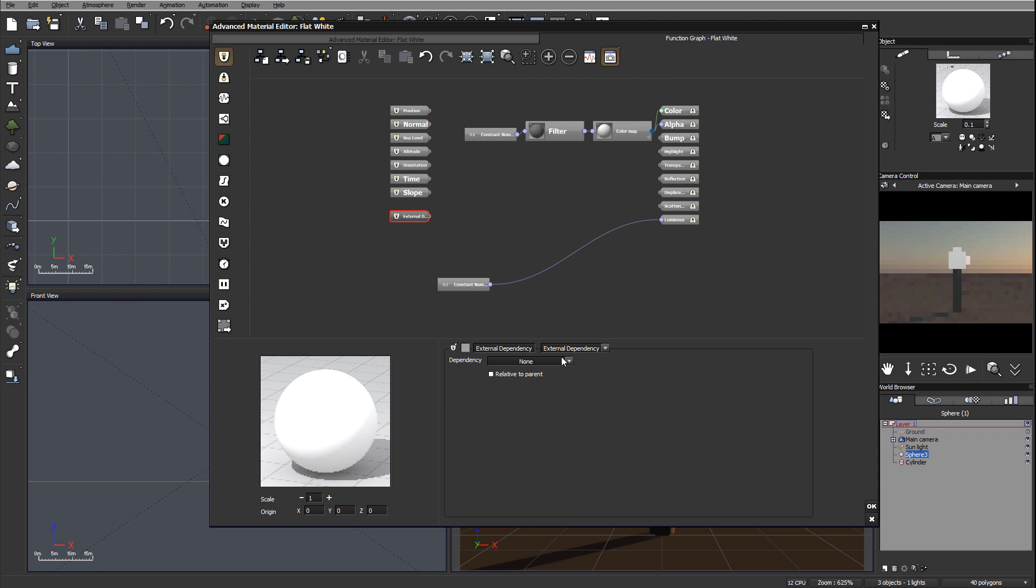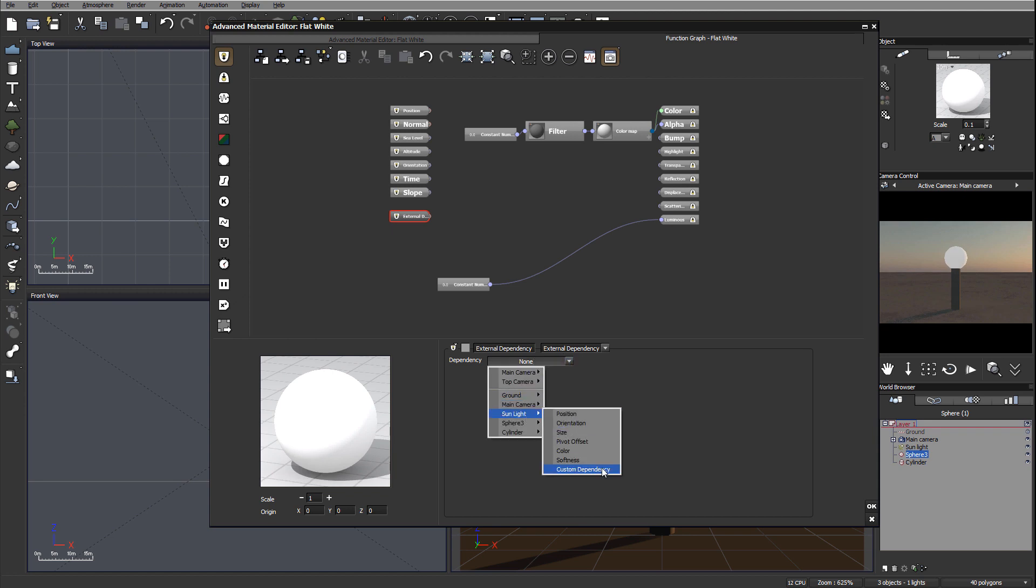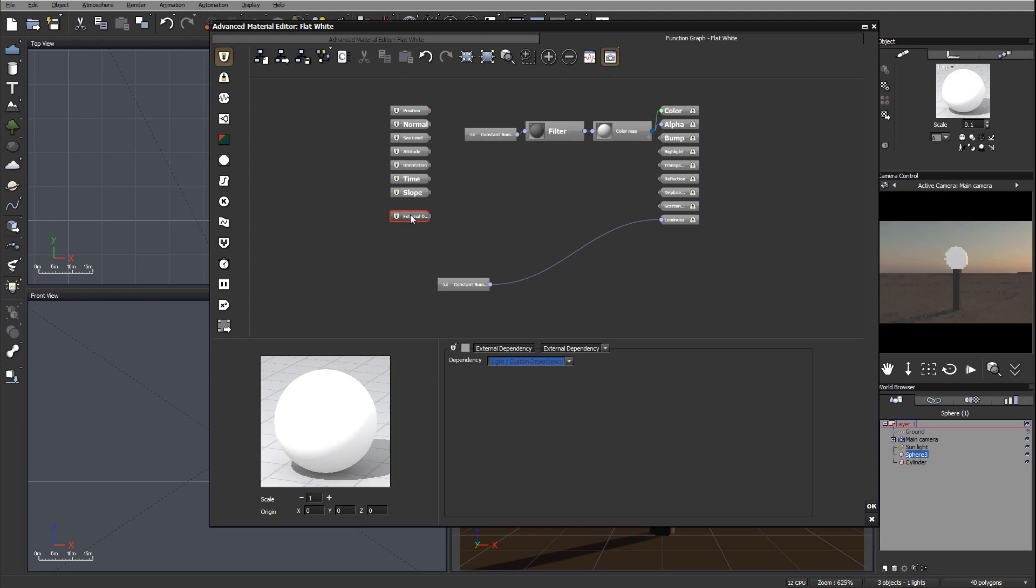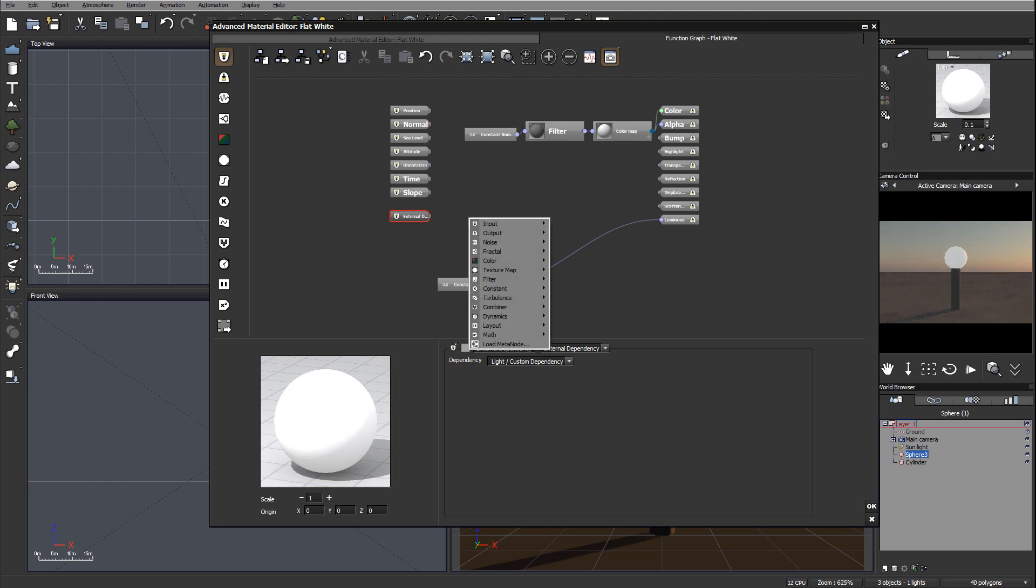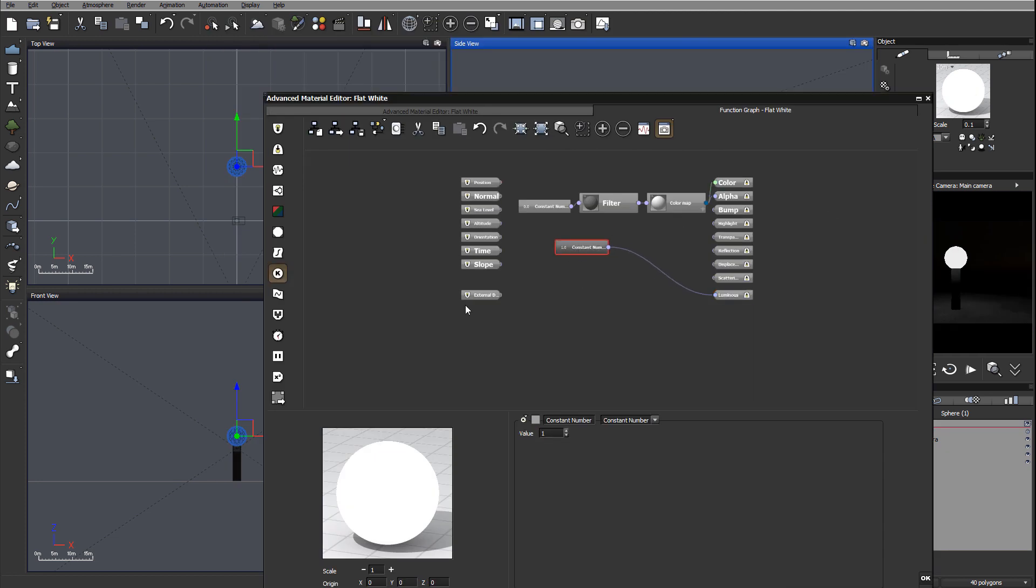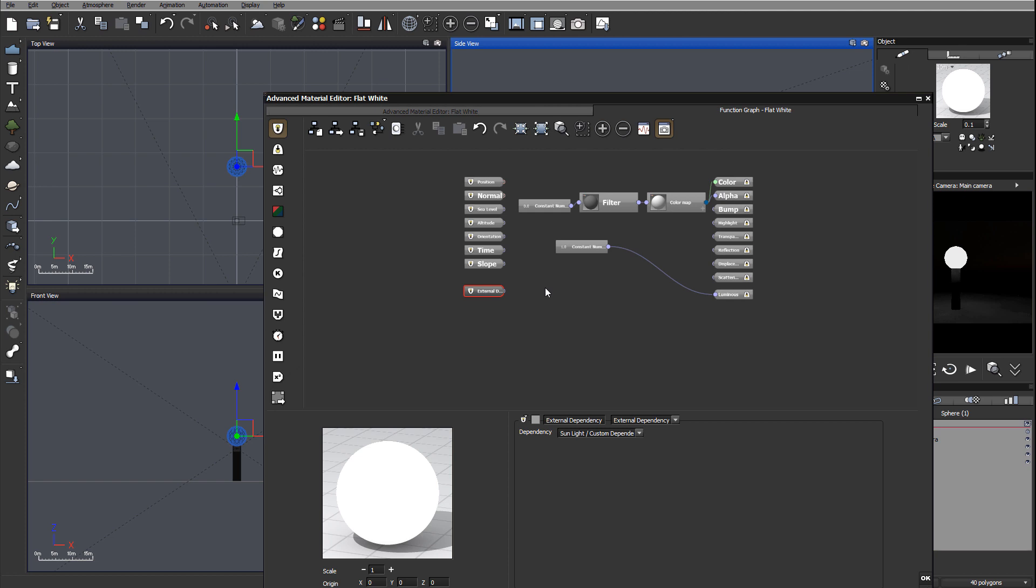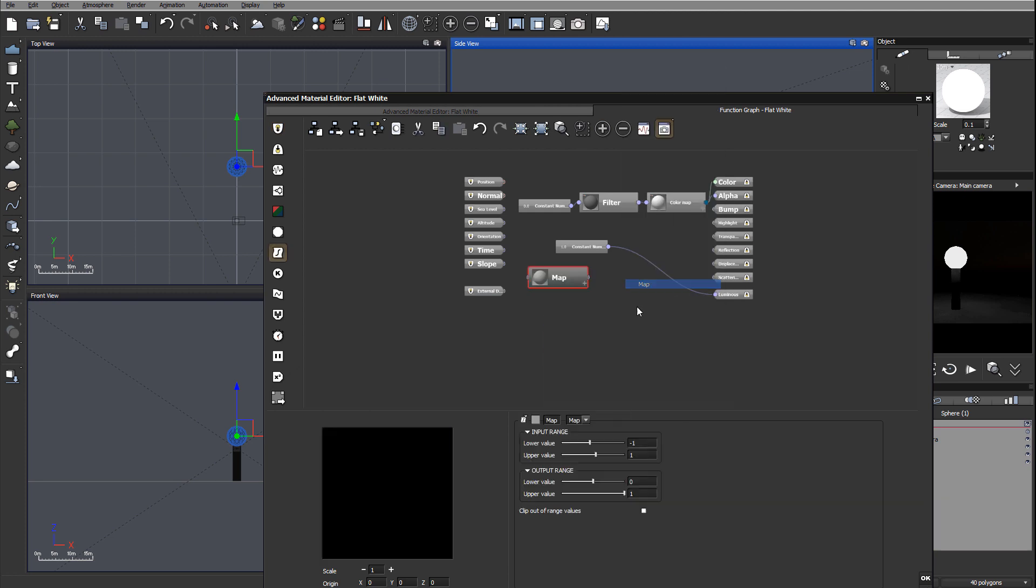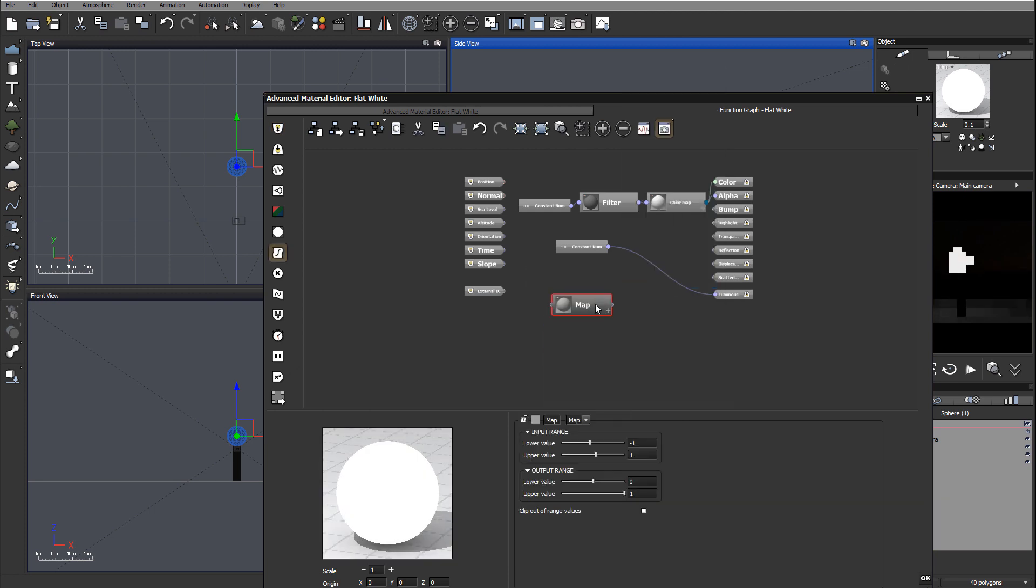As an input I want external dependency. We'll select external dependency, go to our sunlight, and select custom dependency. Next I want to actually map it to this. To connect our external dependency, we need to go to the filters.